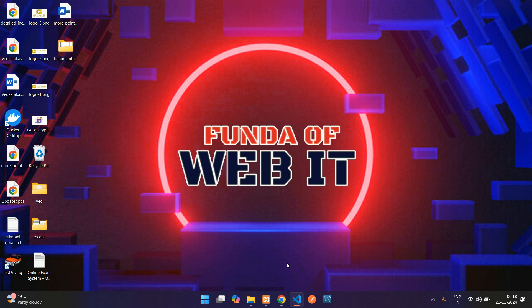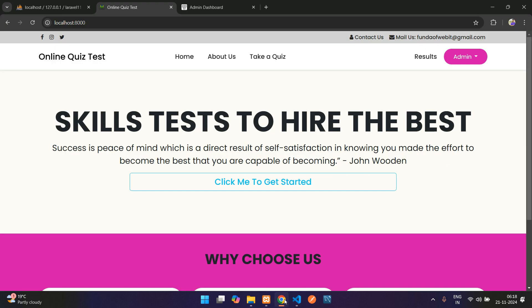Hey devs, welcome back. In this video we are going to learn about online quiz test. Basically, we are going to build an online quiz test application from scratch in Laravel.